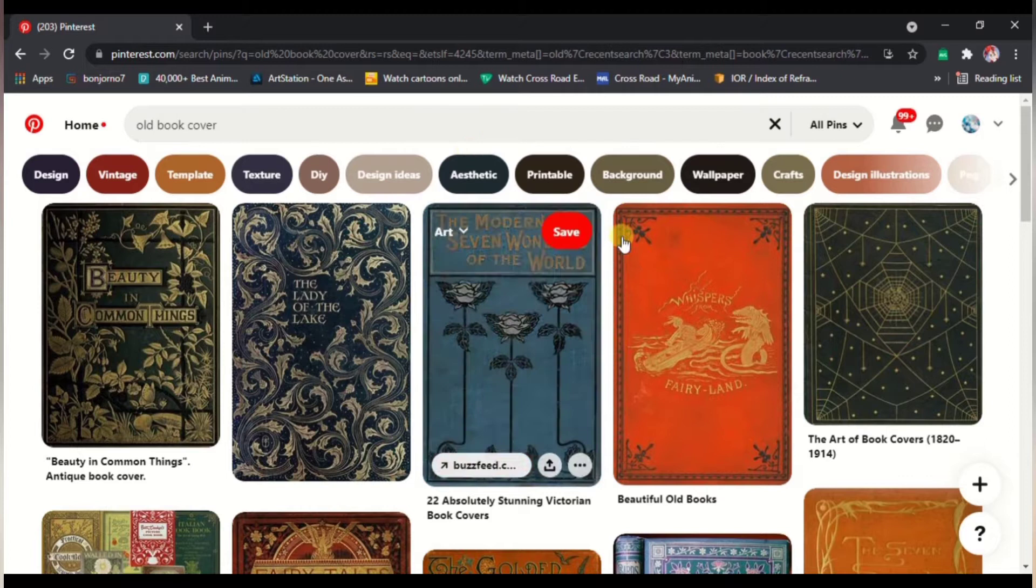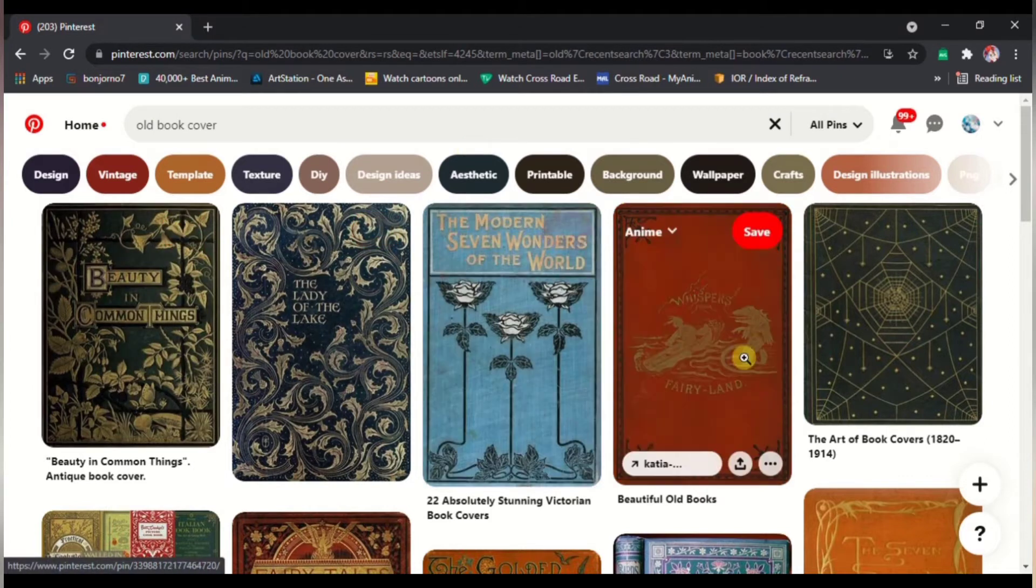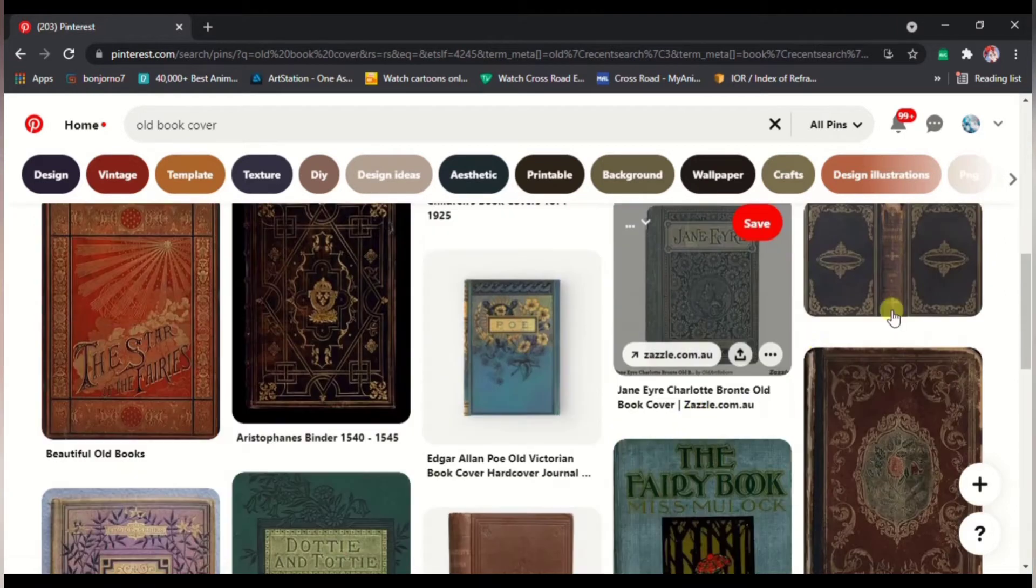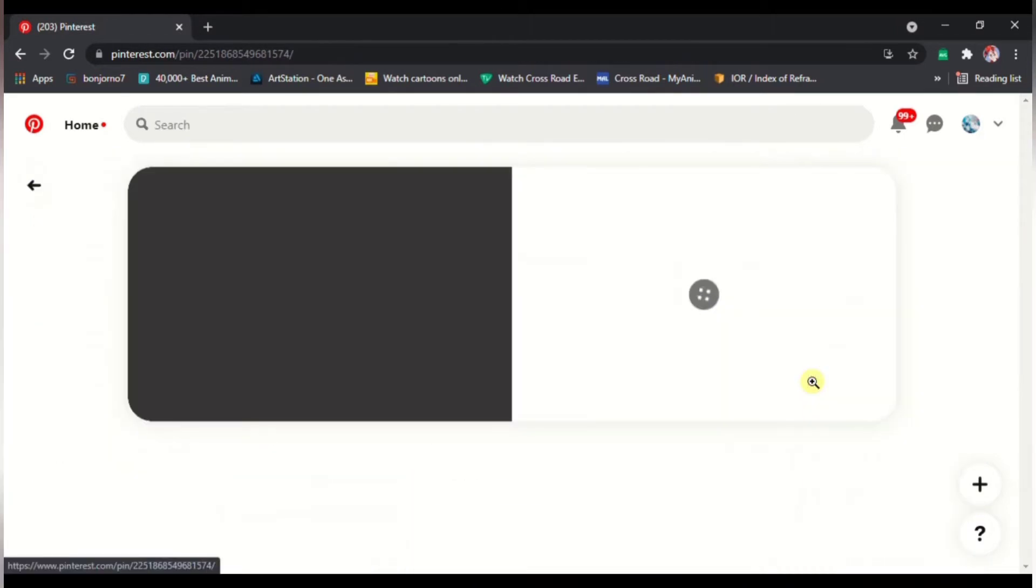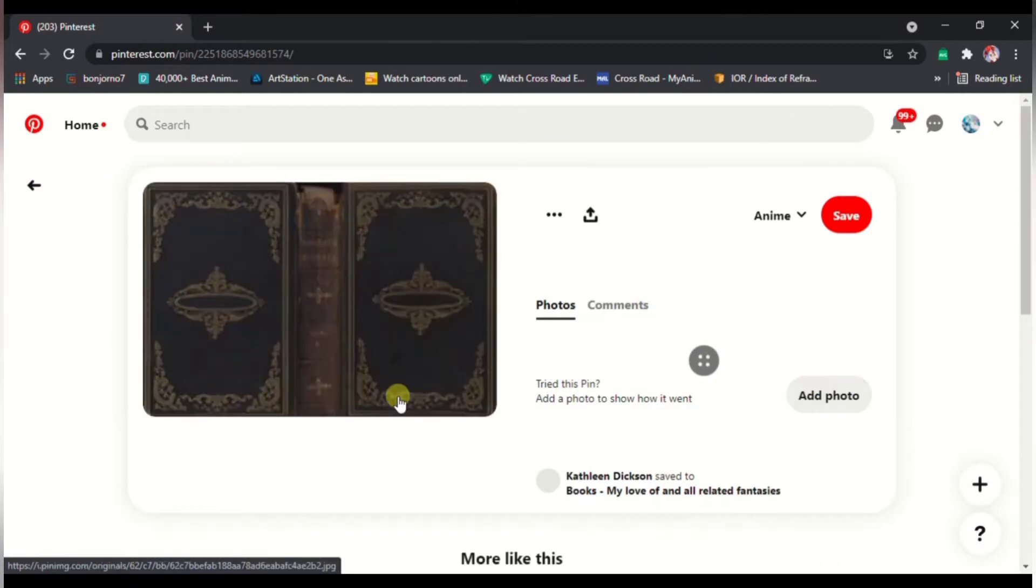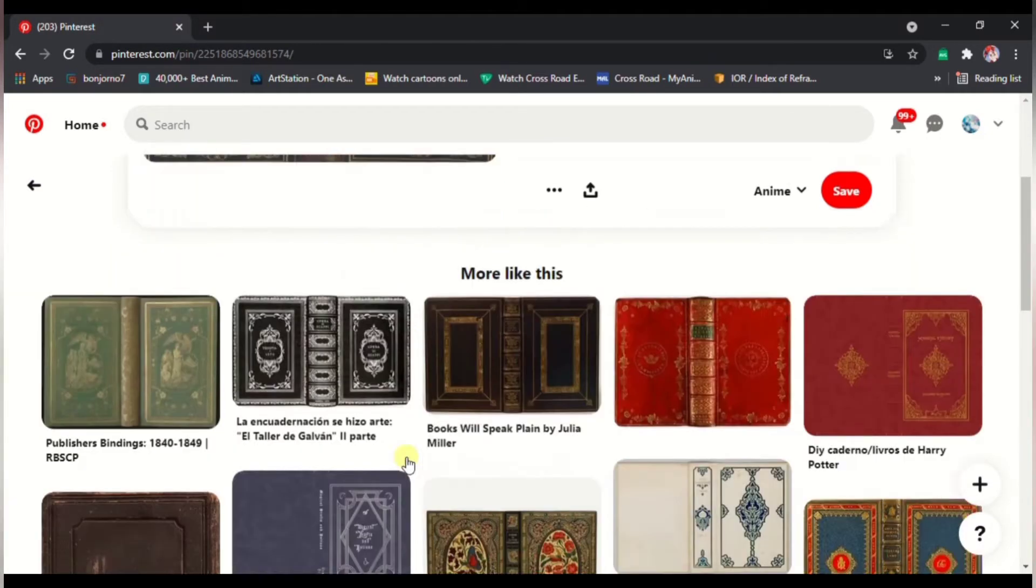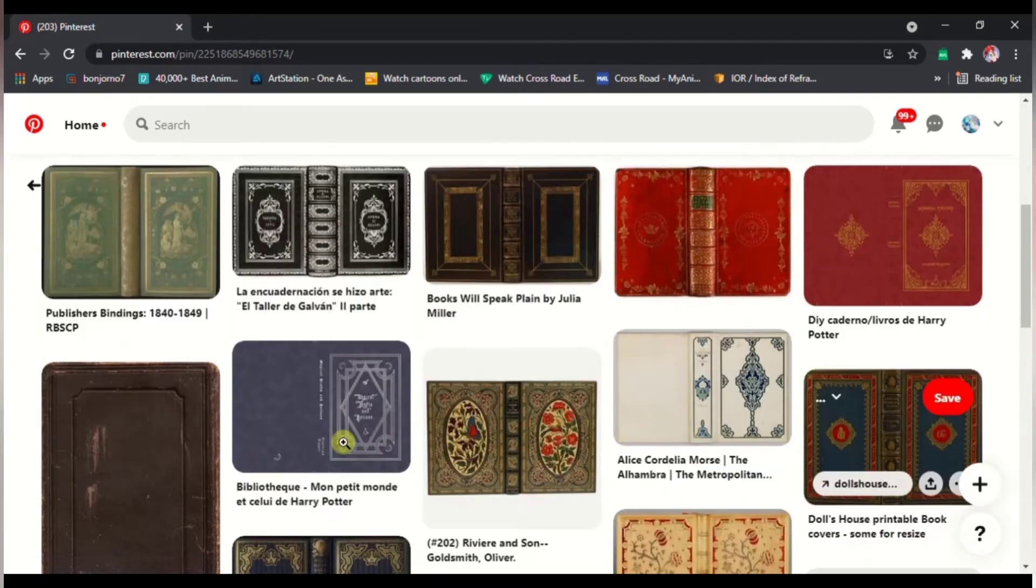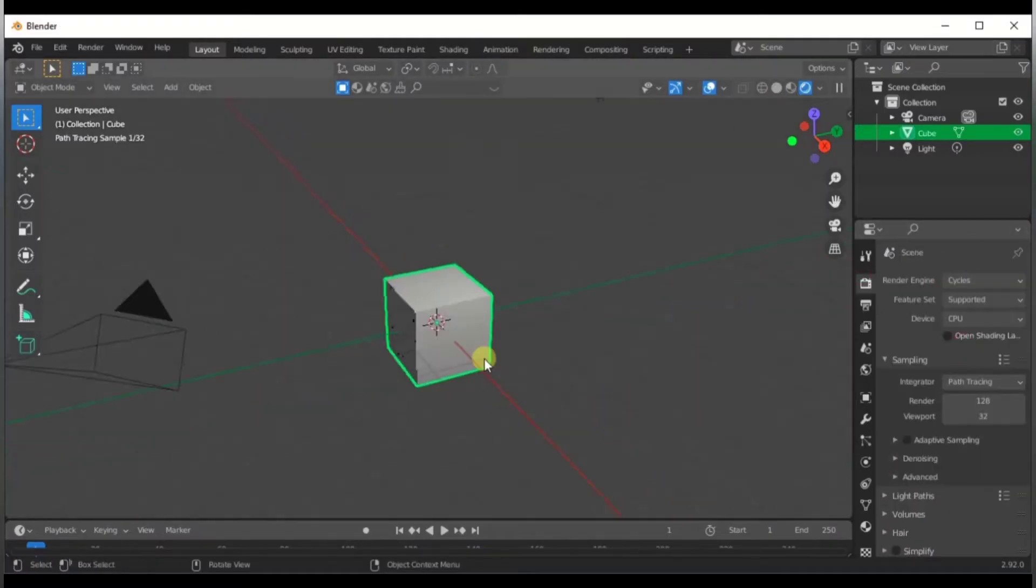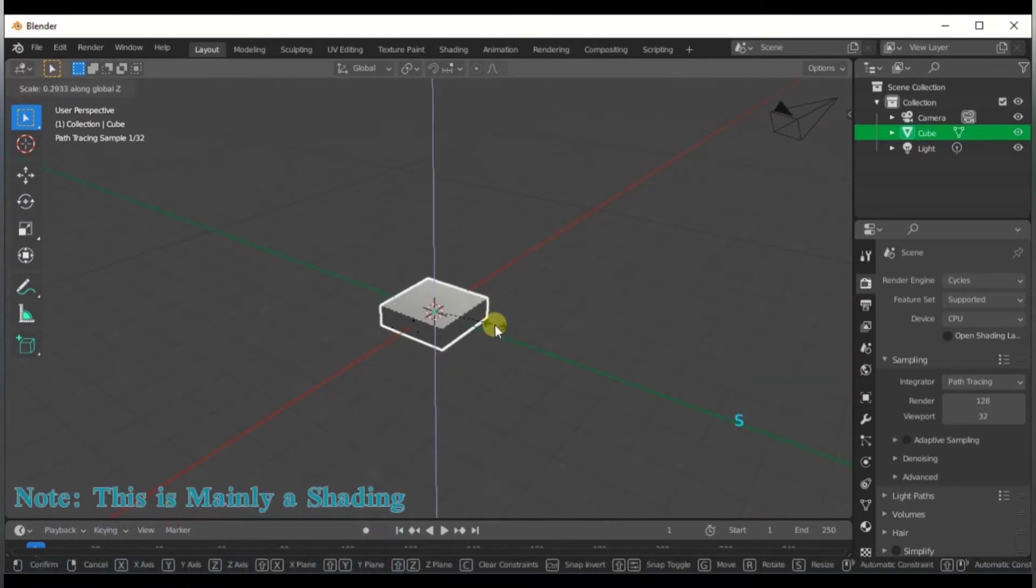But before that, you need to go over to your favorite place—Pinterest is mine—and search for old book covers. These will be the base of our book. Find book covers that have all the sides, both sides and the spine. There's a lot of them available online, free to download.